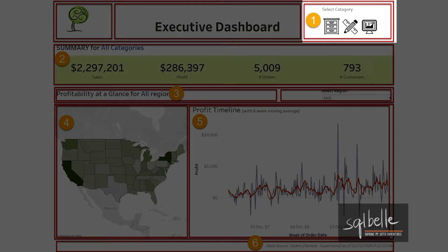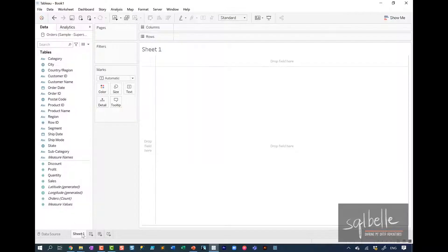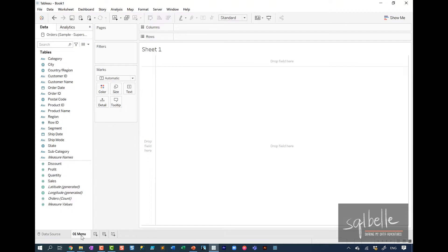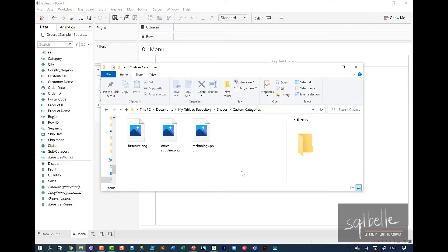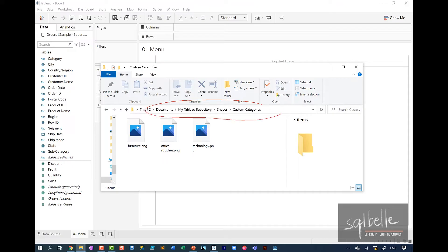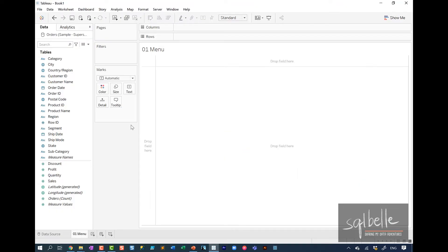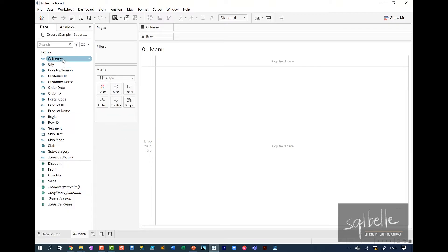The first worksheet we're going to create is the pictographic menu on the top right area of the screen. So let's just name our worksheet 01 and I'm going to call this menu. Since I want to use custom menu icons, I've gone ahead and added these custom menu icons in the shapes folder in my Tableau repository.